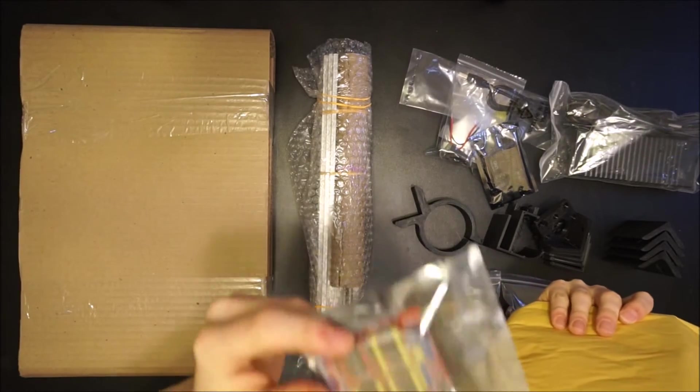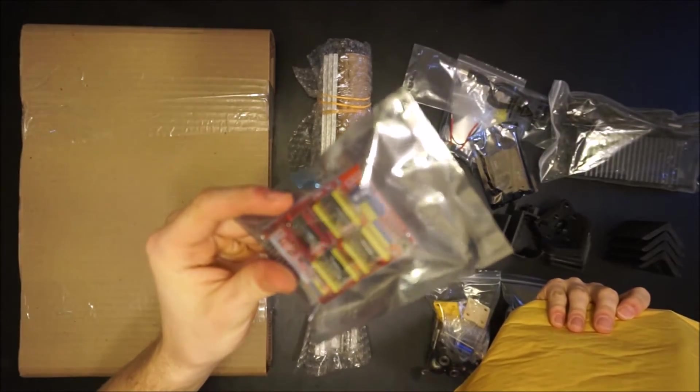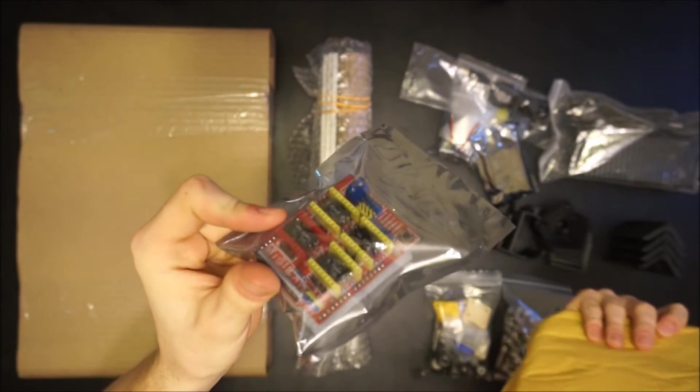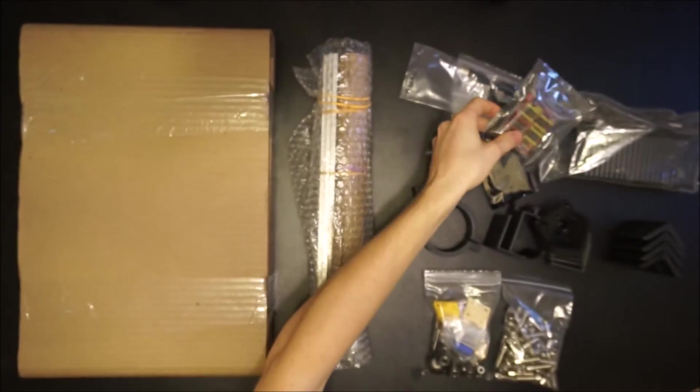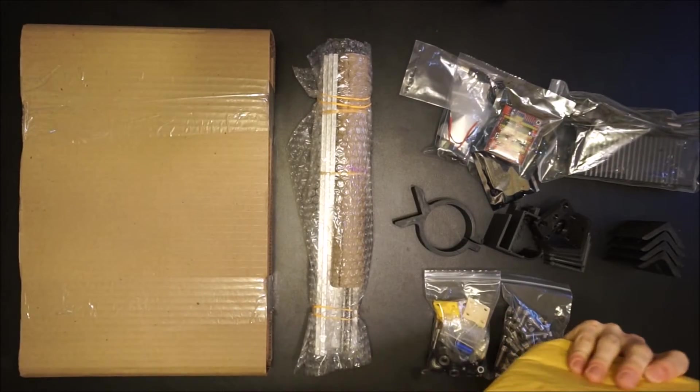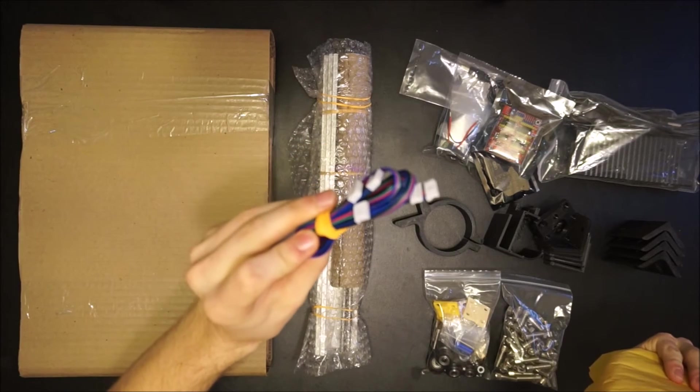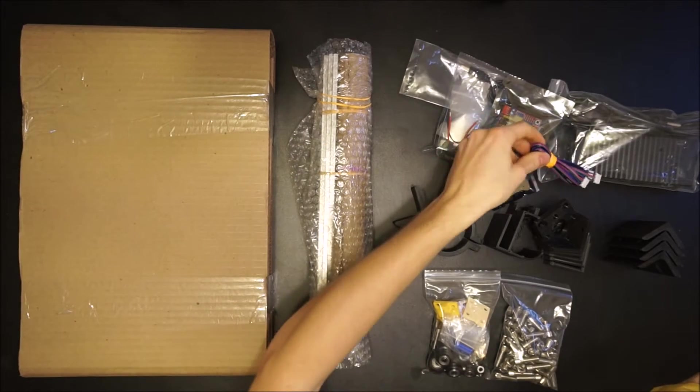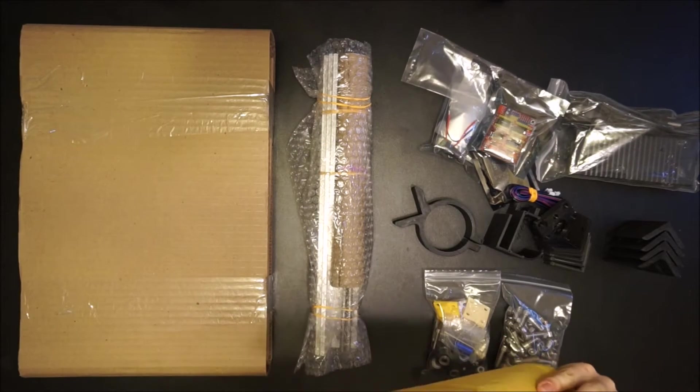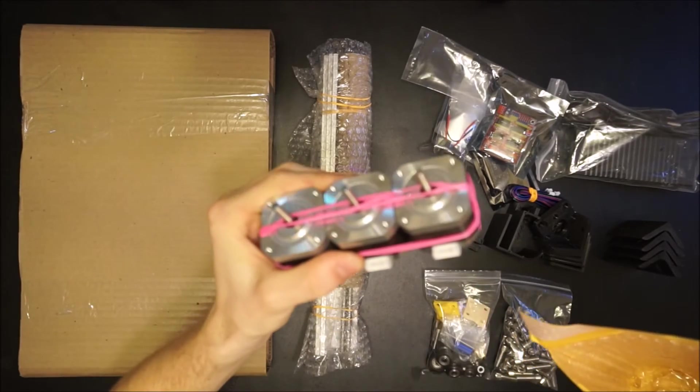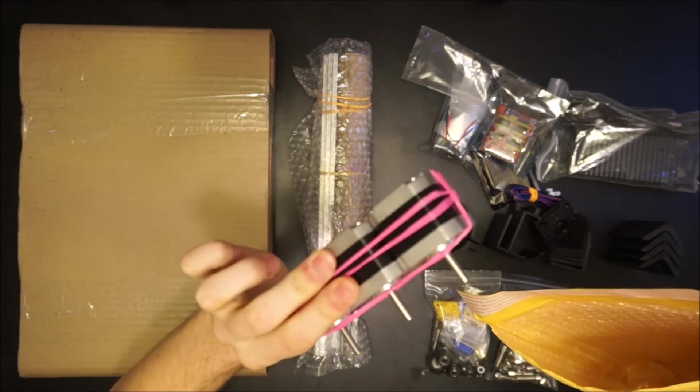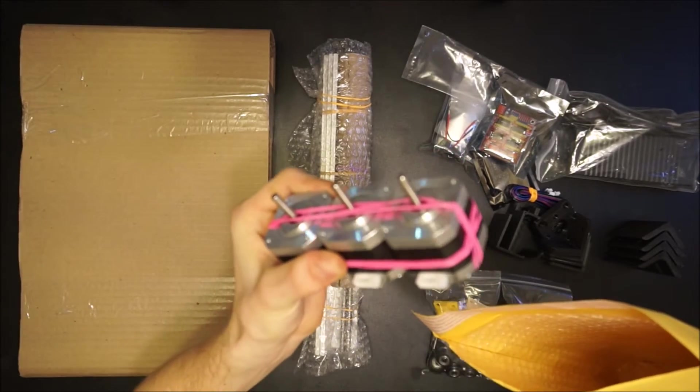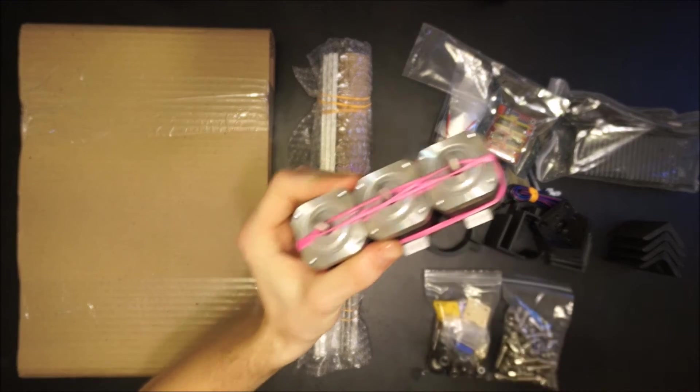Also included are the stepper driver shield for the Arduino, the wires for the stepper motors, and the three NEMA 17 stepper motors which will power the three axes of the machine.